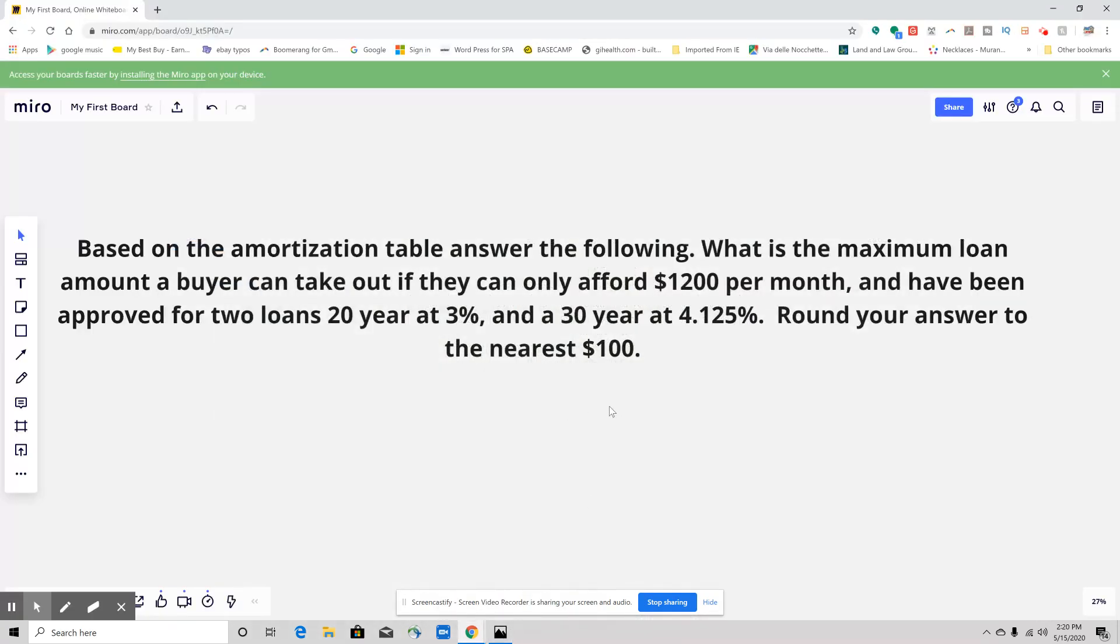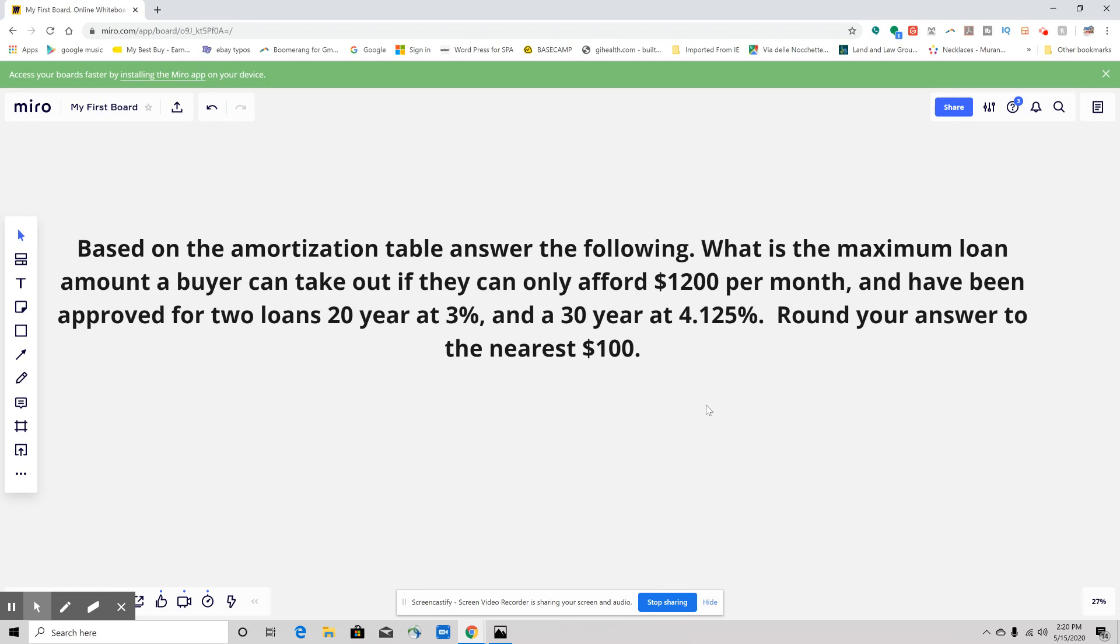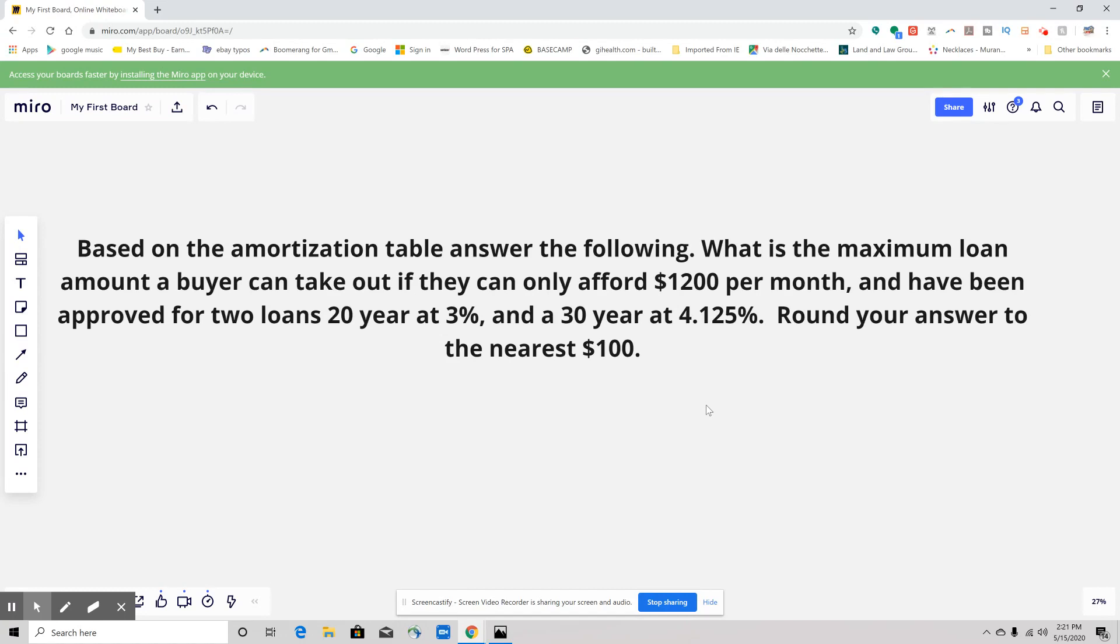The question is this: based on the amortization table, answer the following. What is the maximum loan amount a buyer can take out if they can only afford $1,200 per month and have been approved for two loans? One is a 20-year at 3%, and one is a 30-year at 4.125%. Round your answer to the nearest $100.